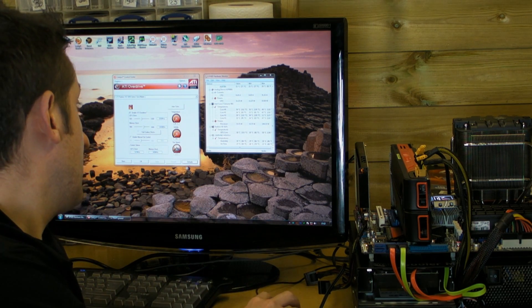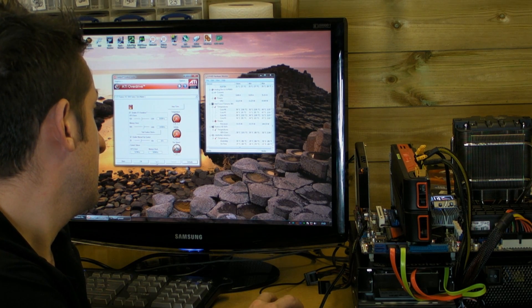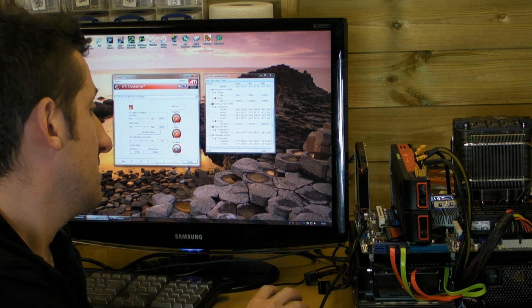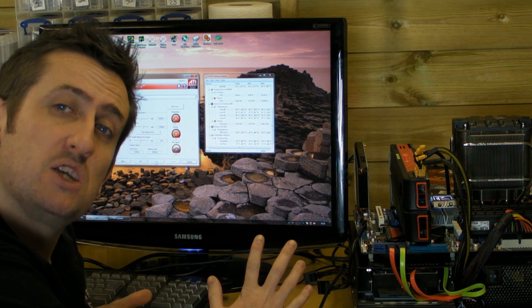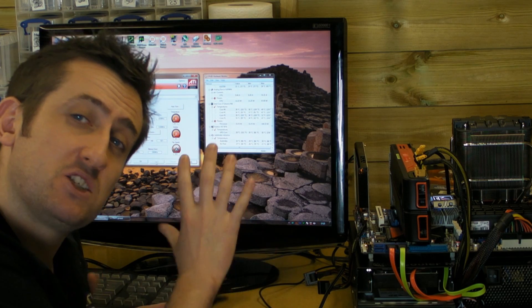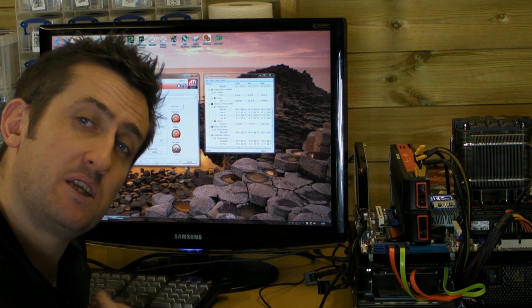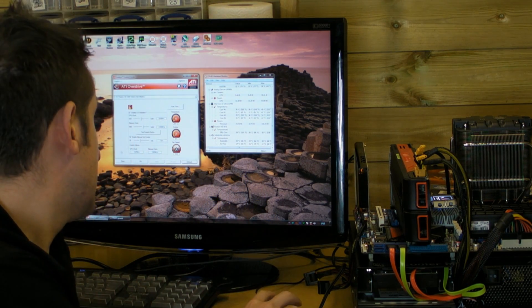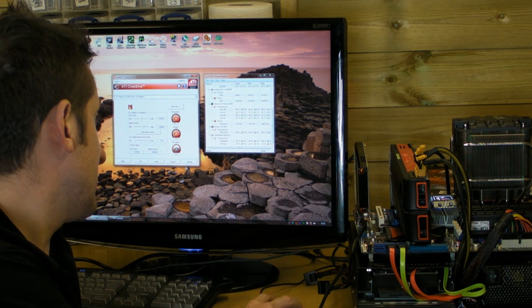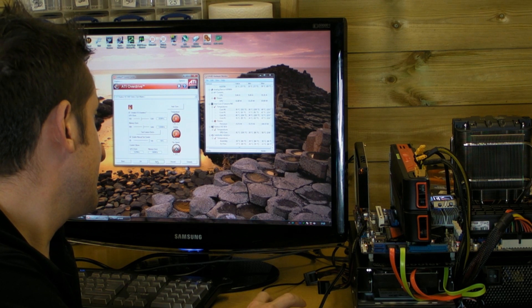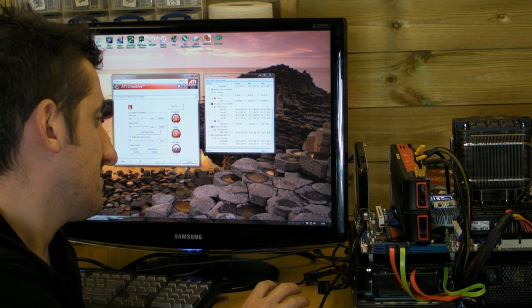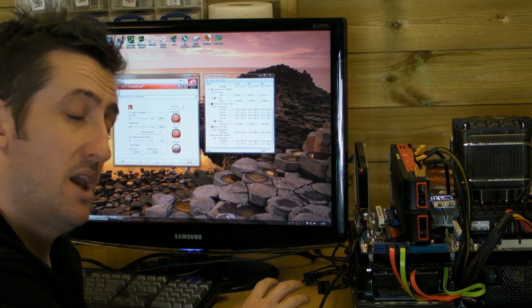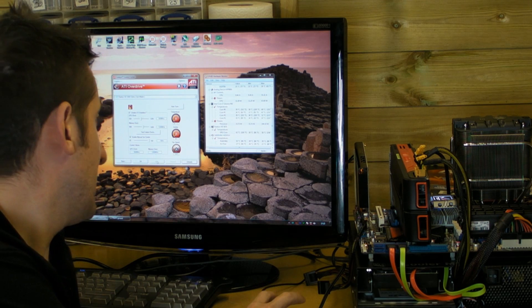Now just to show you what the fan does sound like at 50%. It's not too bad, imagine that in a case and everything it's not going to be too overpowering. Stick it to 100 however and it does turn into a bit of a tornado.